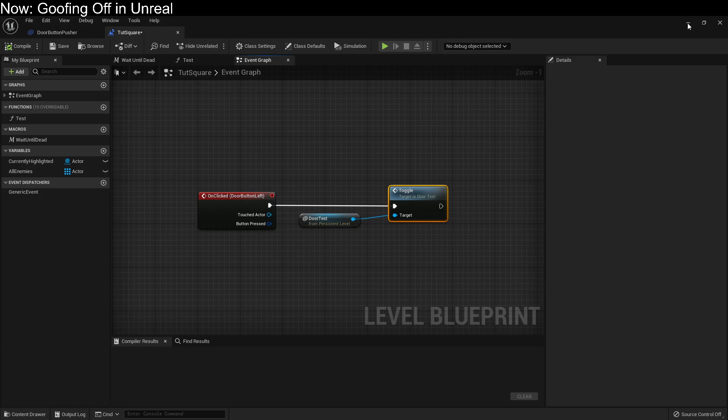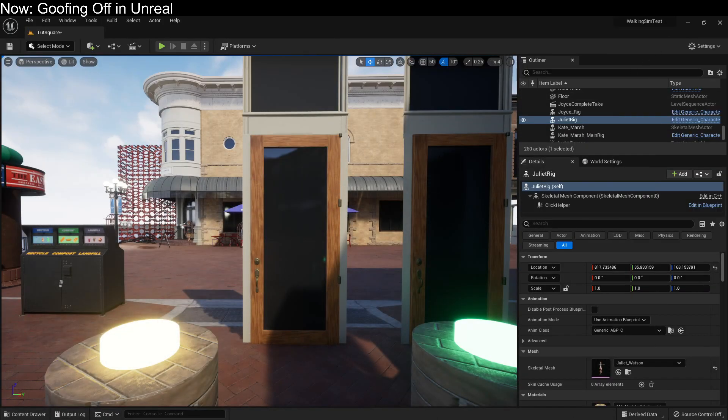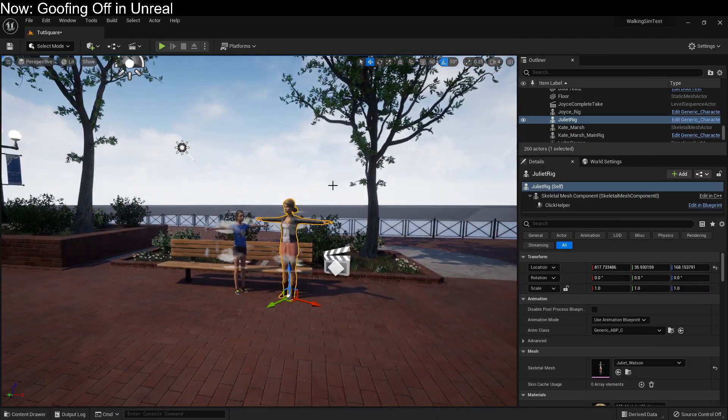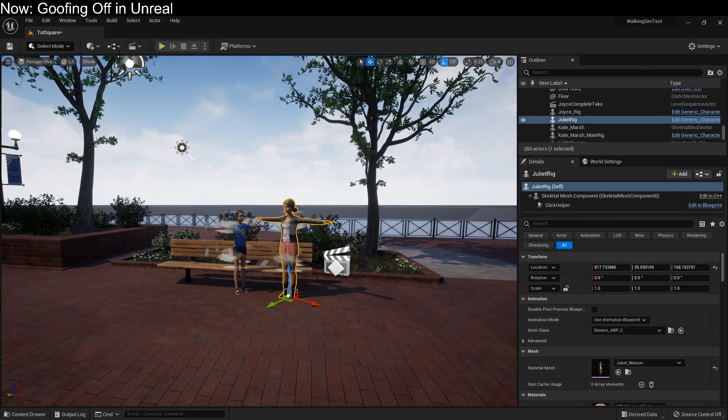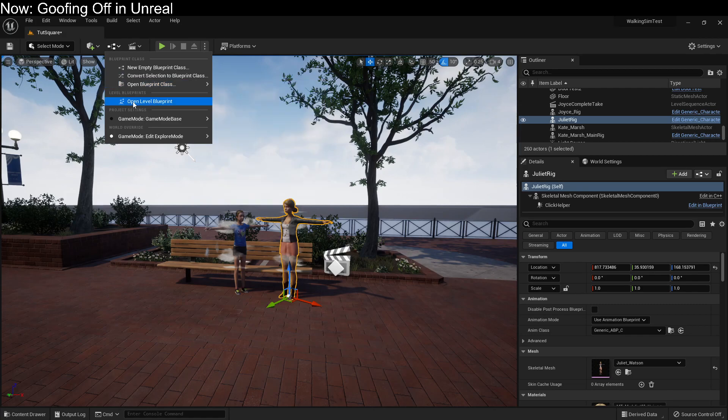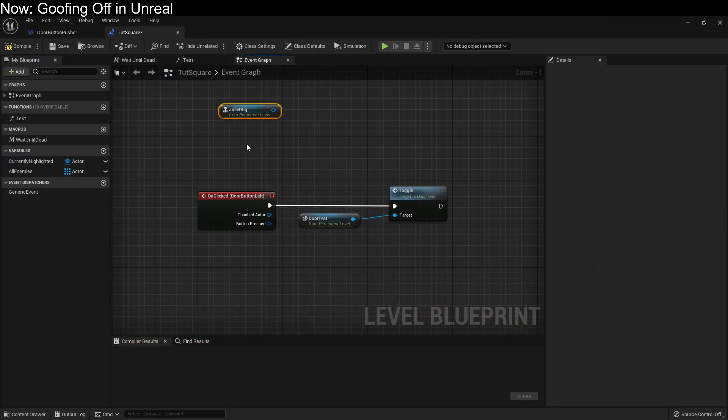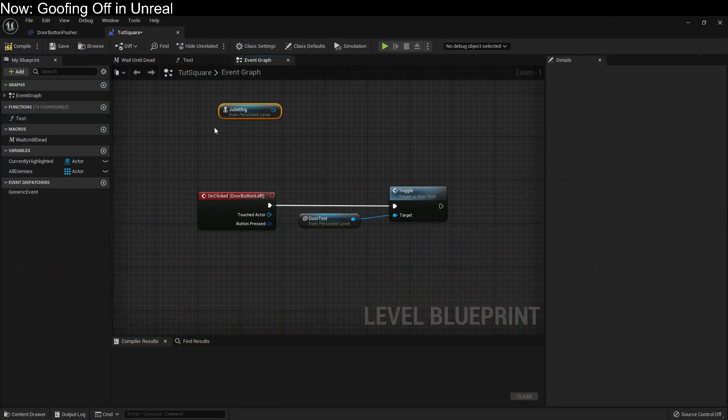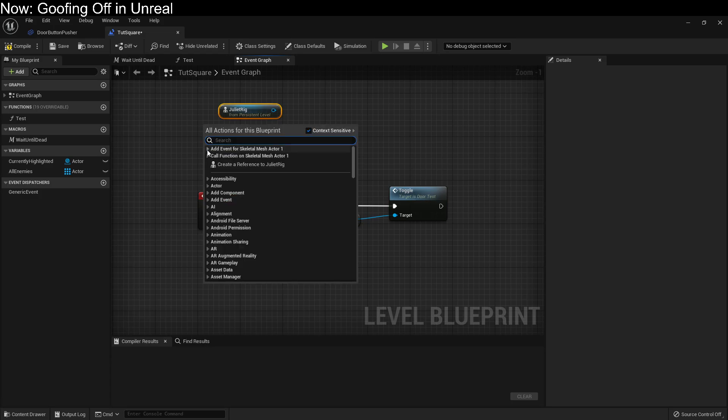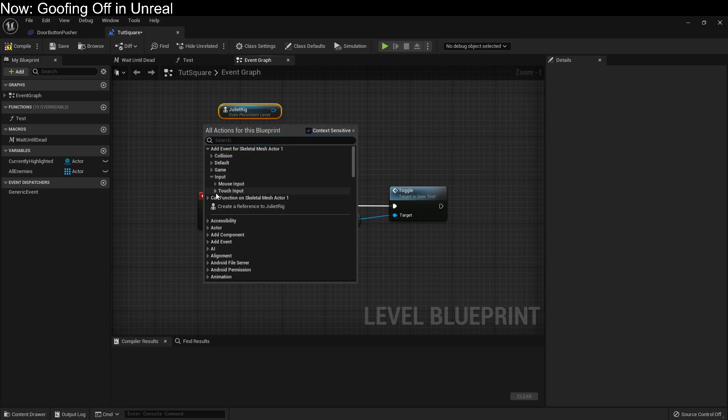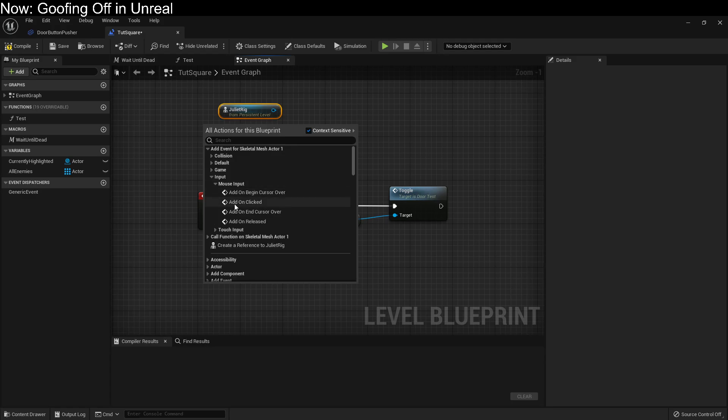How? Well, I already showed you. You select whatever you want to add to the level blueprint. And then you right click and there it is. Oh, did you want a specific event rather than that particular reference just generalized? Yeah, there we are.